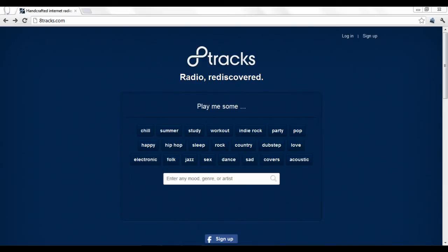8tracks.com is a music streaming website that allows you to browse and listen to music playlists created by other people. What makes 8tracks unique is that the music offered is user-generated. It's a lot like browsing people's blogs, only you're browsing people's music playlists.